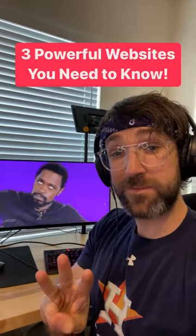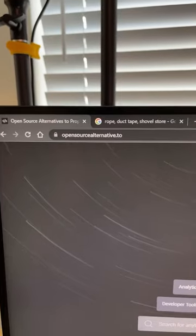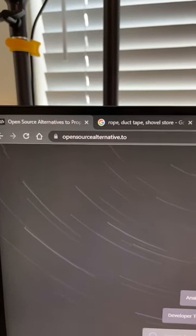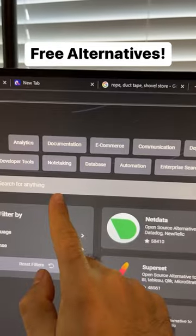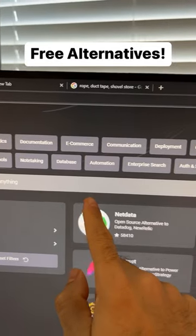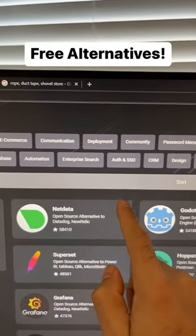Here are three powerful websites you need to know. The first one is OpenSourceAlternative.to, where you'll be able to find free open source alternatives to paid software.